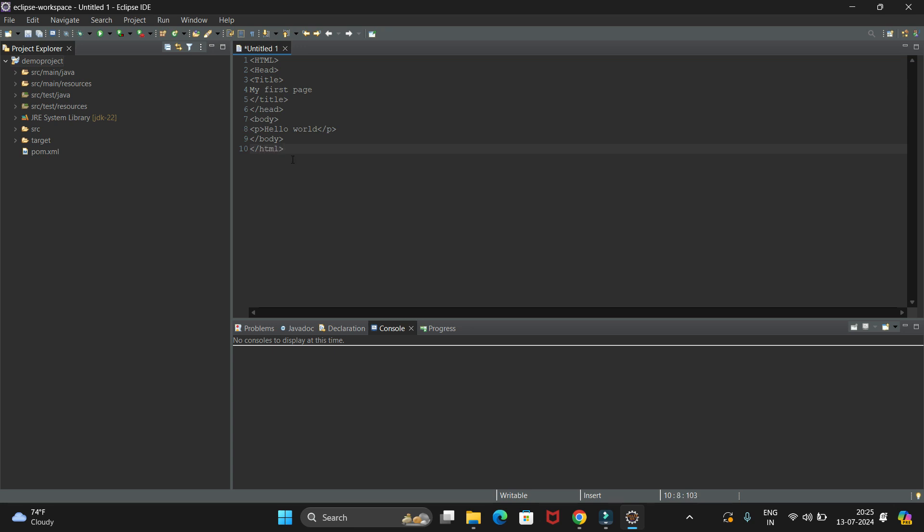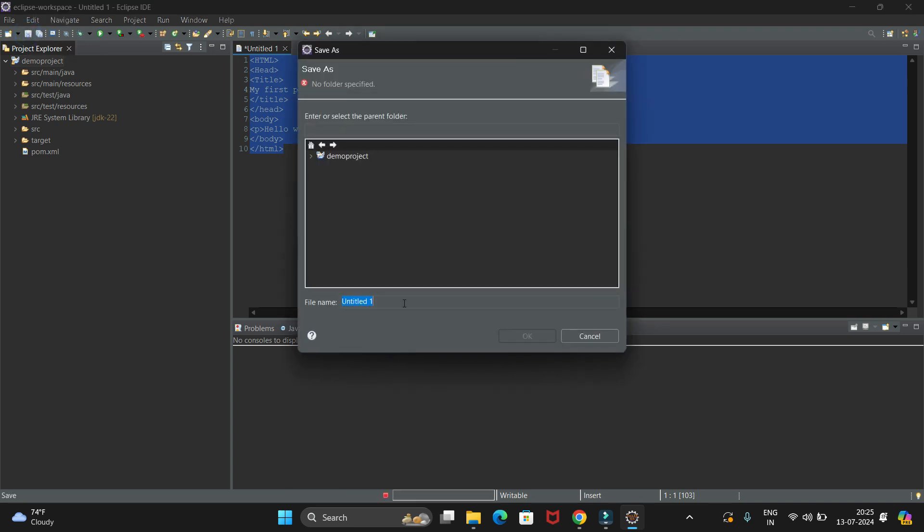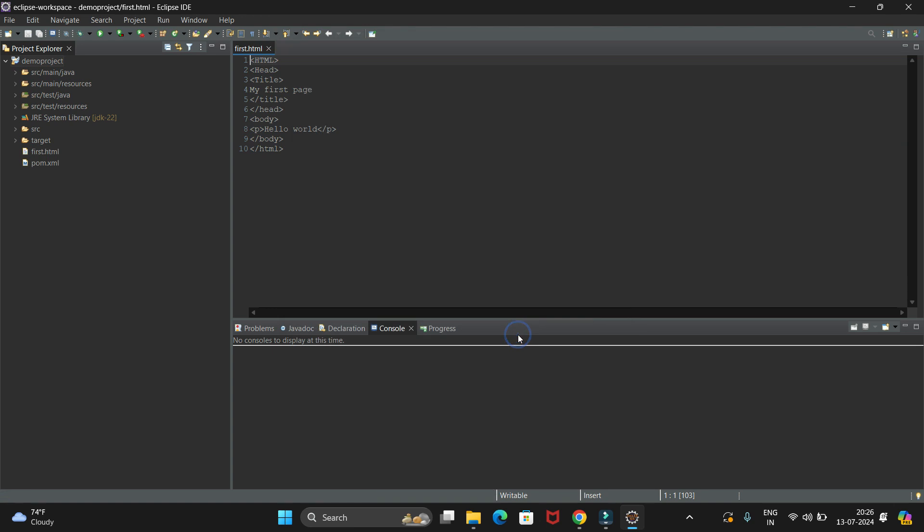Now we have written this code, we have to save it. Go to the Save option and give the name as first.html. We have to use the .html extension. Select this project and click OK.